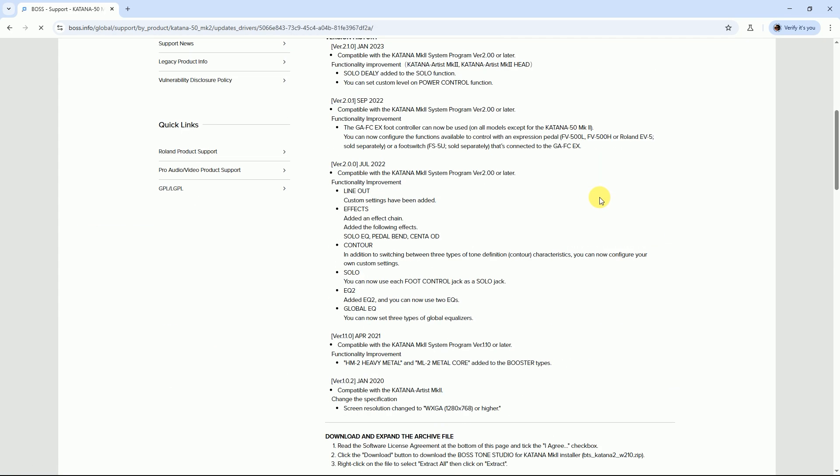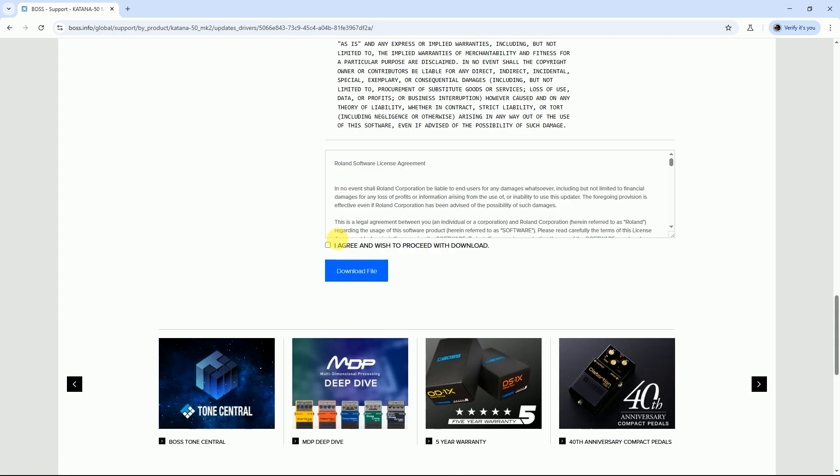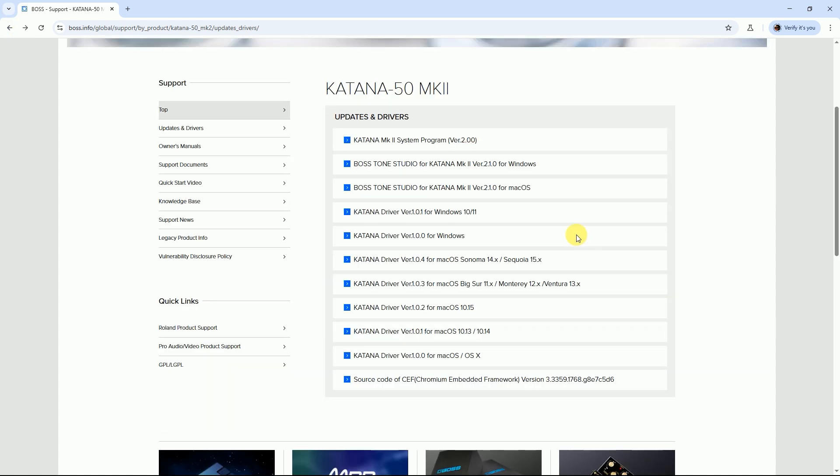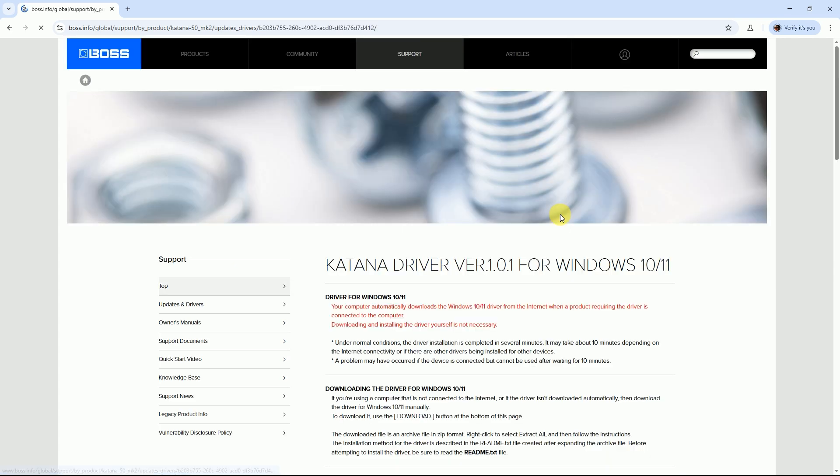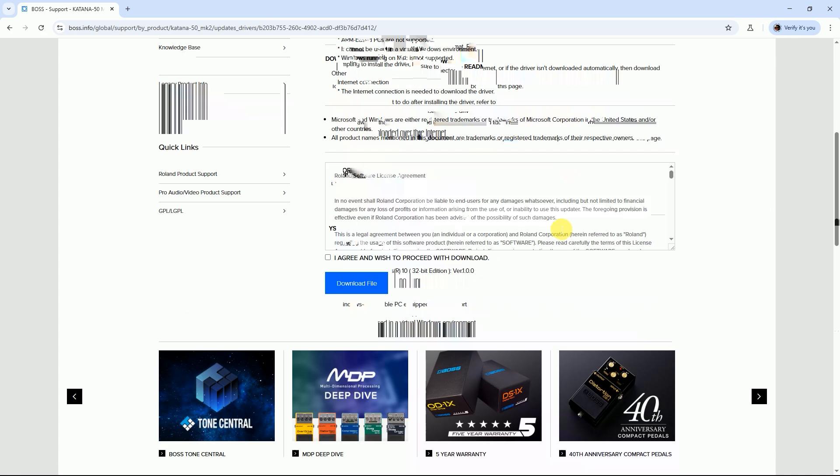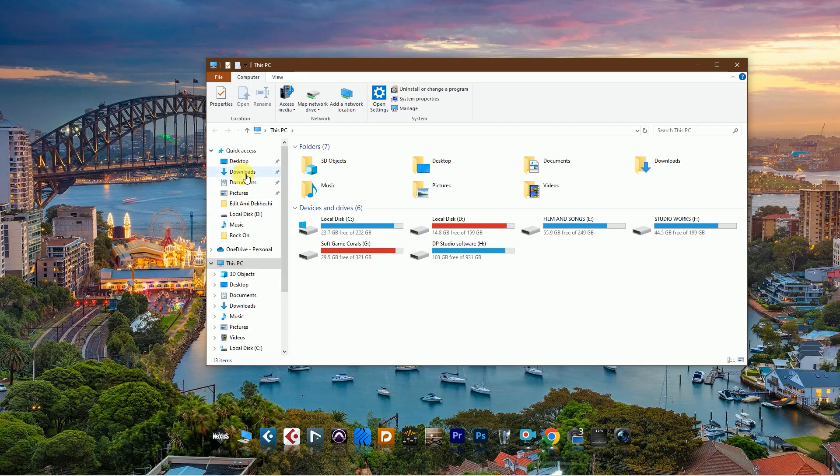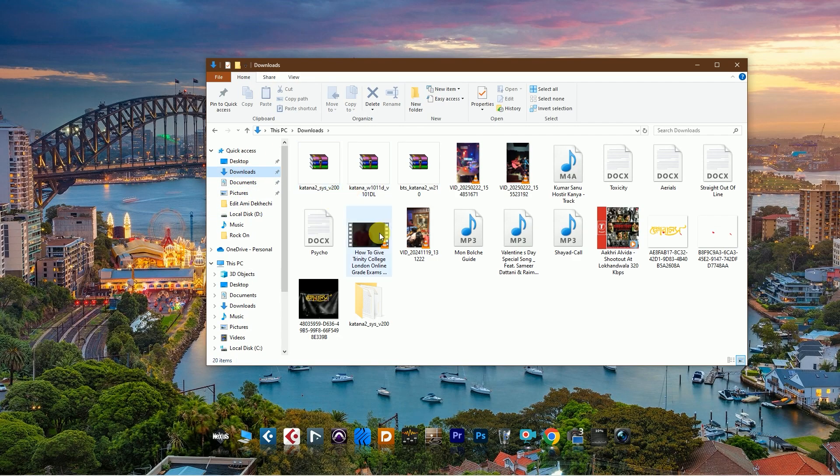For Windows, the process is the same - I agree and download this file. After that, download Windows driver. I am downloading Katana version for Windows 10 and 11, and the downloading process is the same. I go to the download folder and checking.